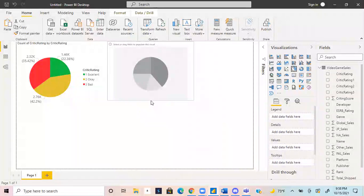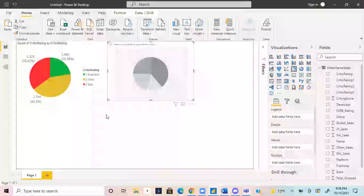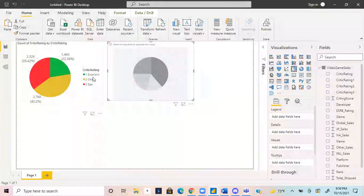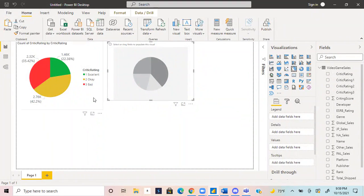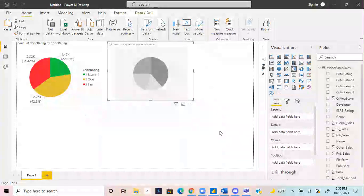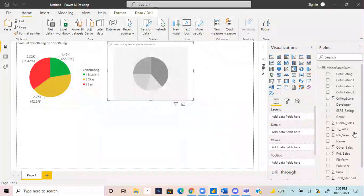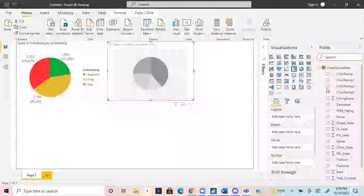I should first note that I'm using video game sales data that I pulled off of Kaggle. I did partition the data, the critic scores. I partitioned it into excellent, okay, and bad. Just keep that in mind if you look at this data set.